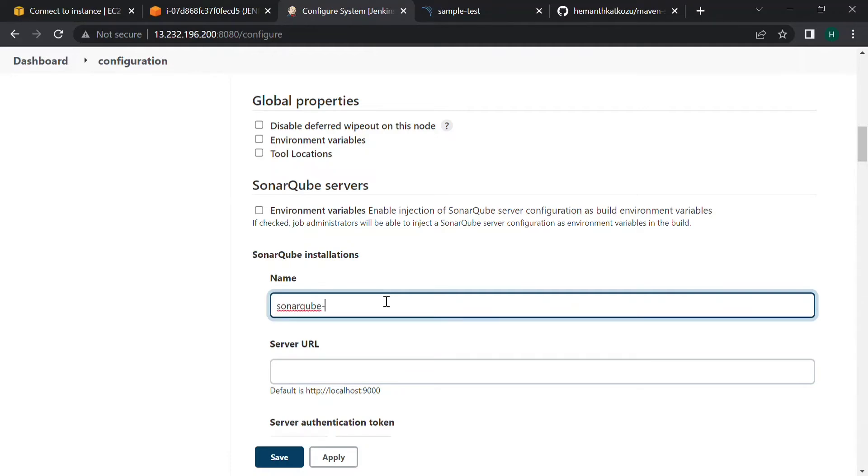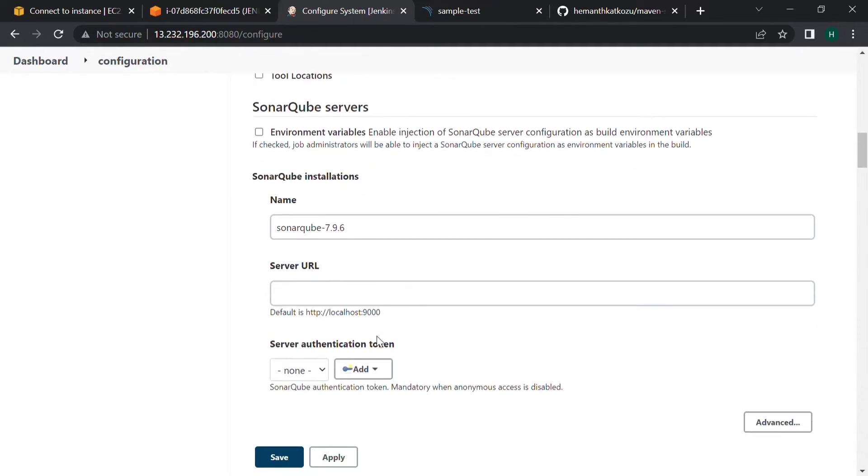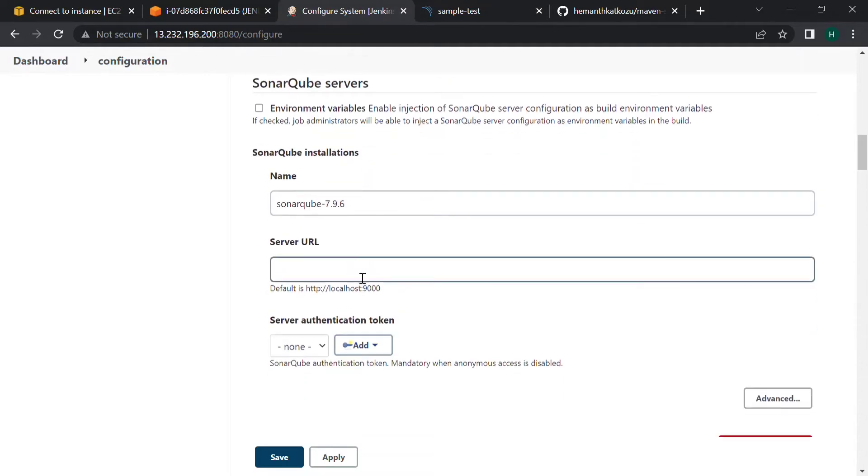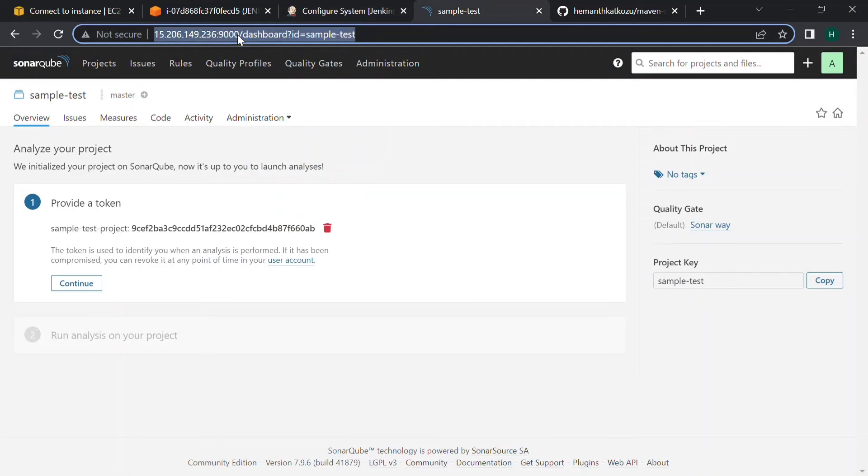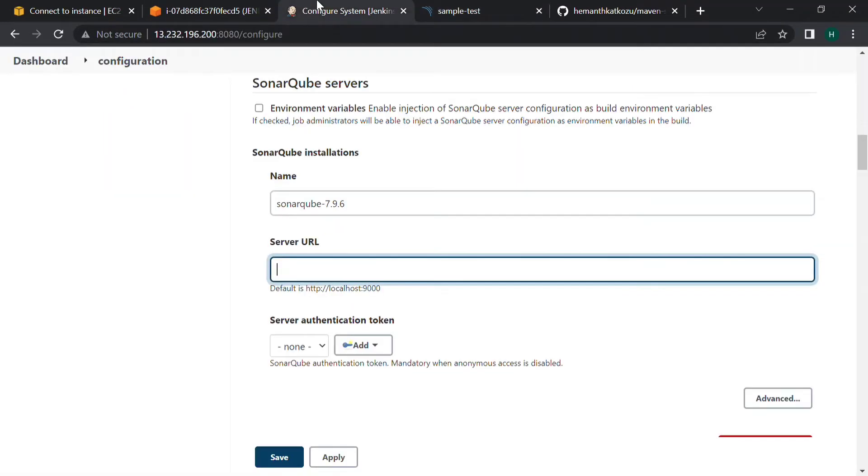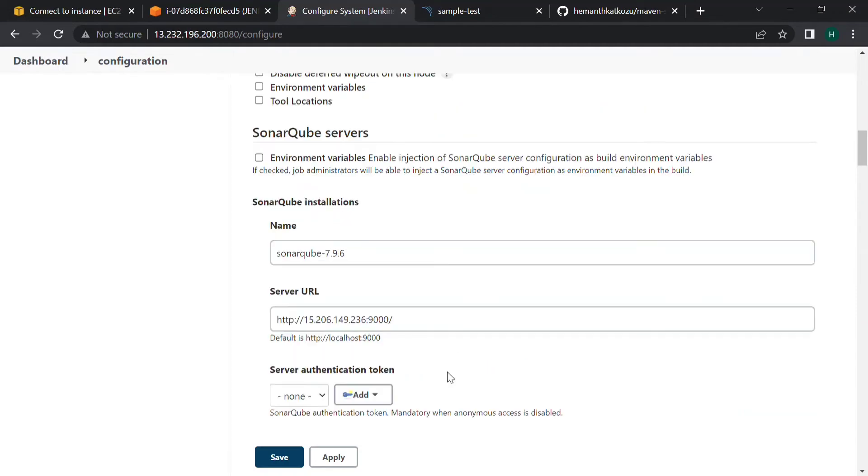I am using the version 7.9.6 and the URL will be public IP colon 9000, which is the port for SonarQube. And don't forget to check the box for environment variables.